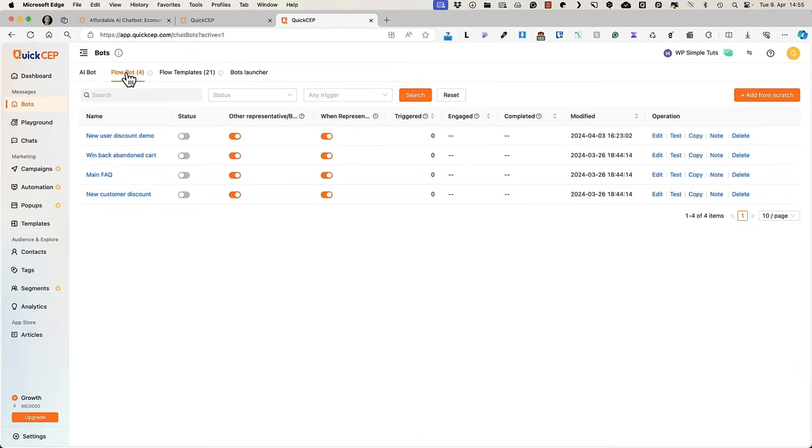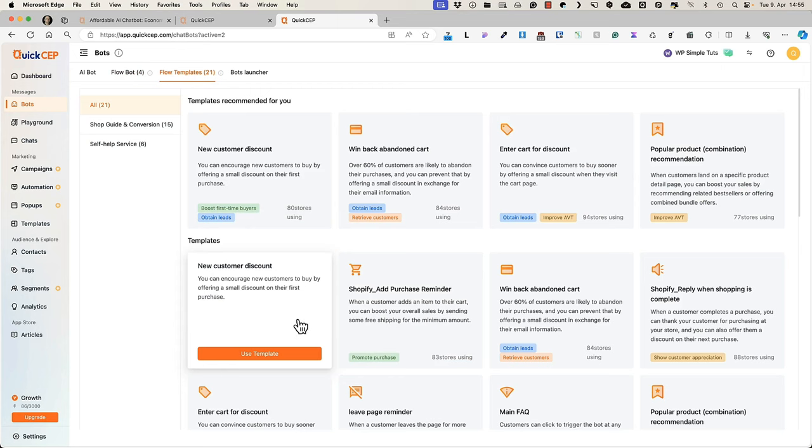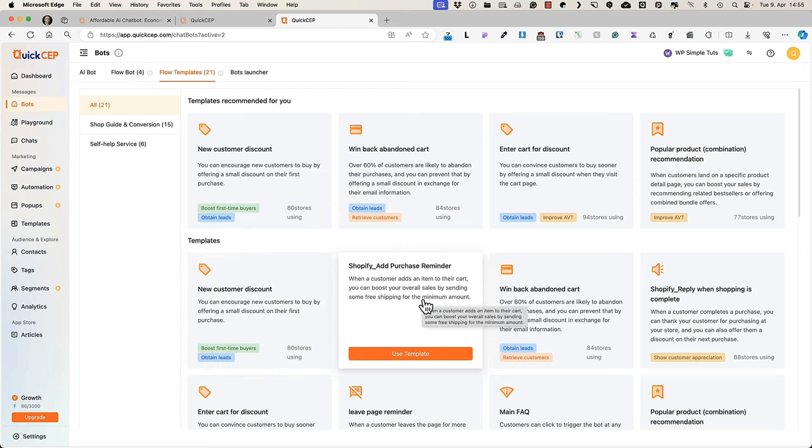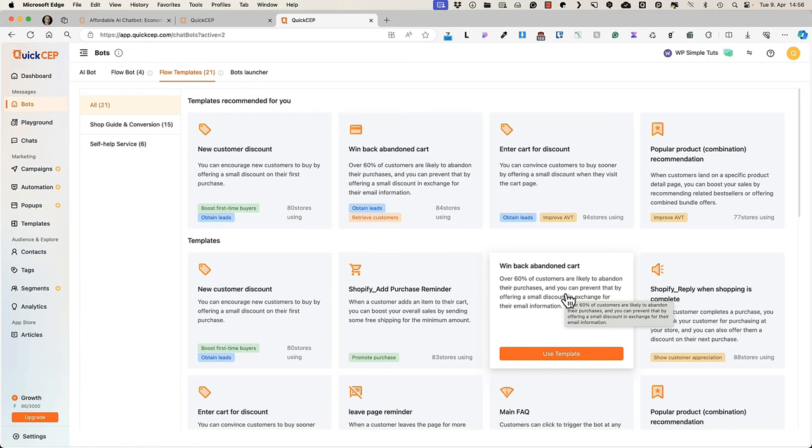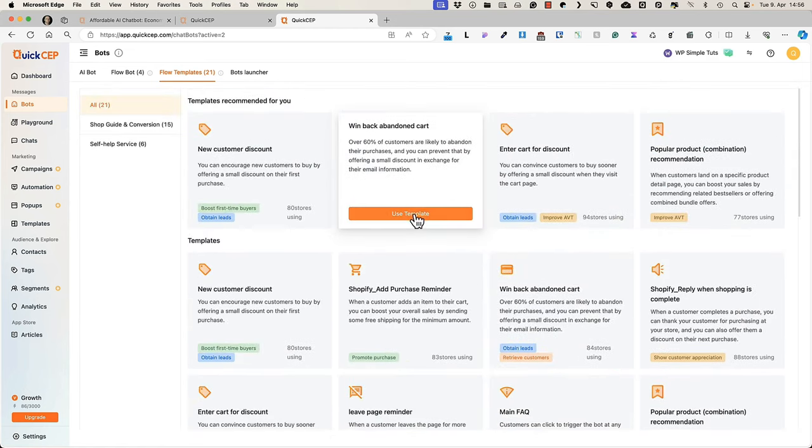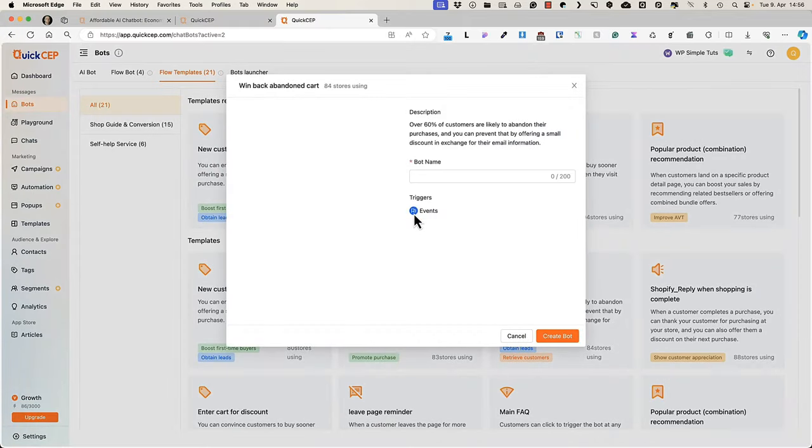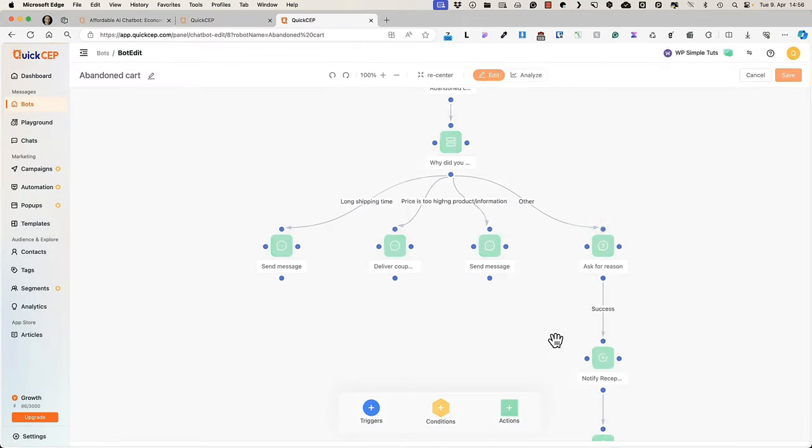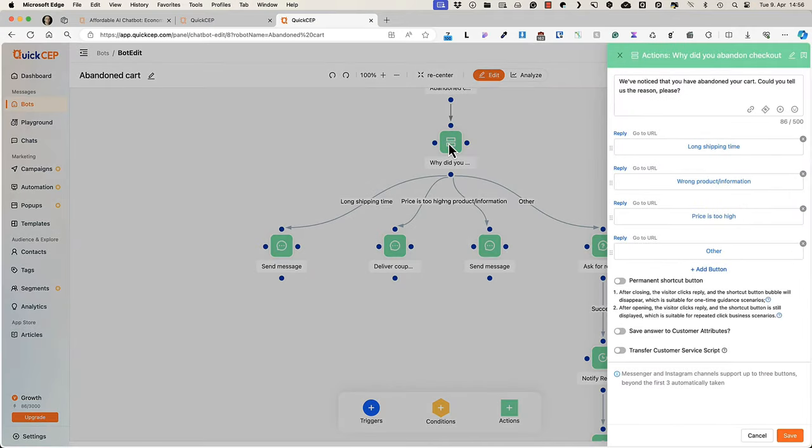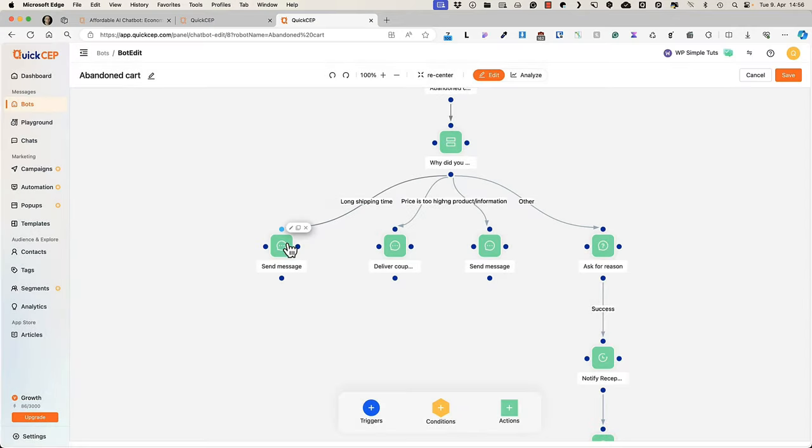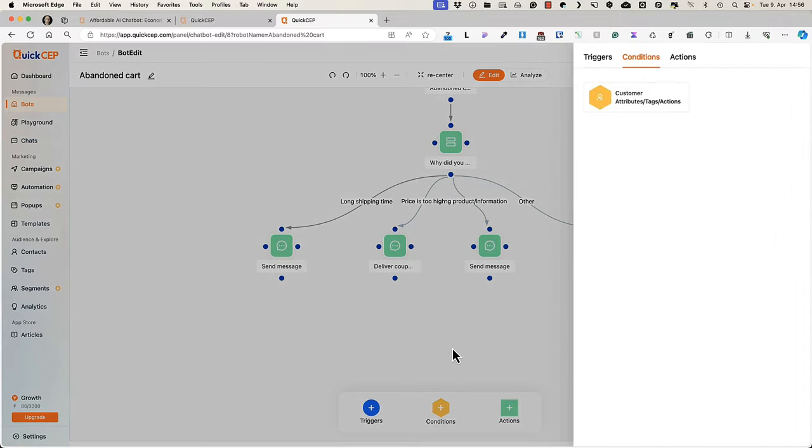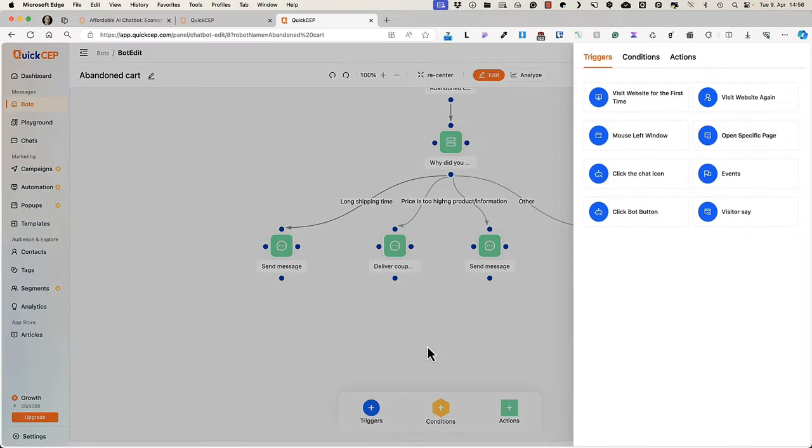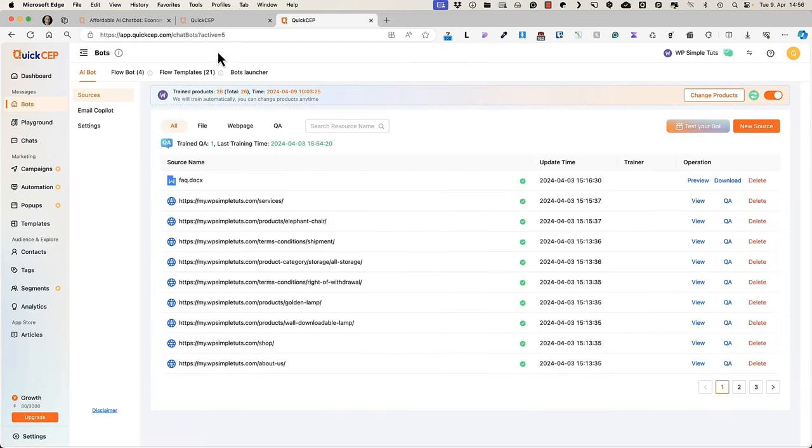But you can create your own flow bots. There are a bunch of flow templates here. You can add your own triggers and conditions and actions here. Just choose the action or condition or trigger. In order to keep this video short, I'm not going to show you how to set those up, but you can use the templates or create one from scratch.